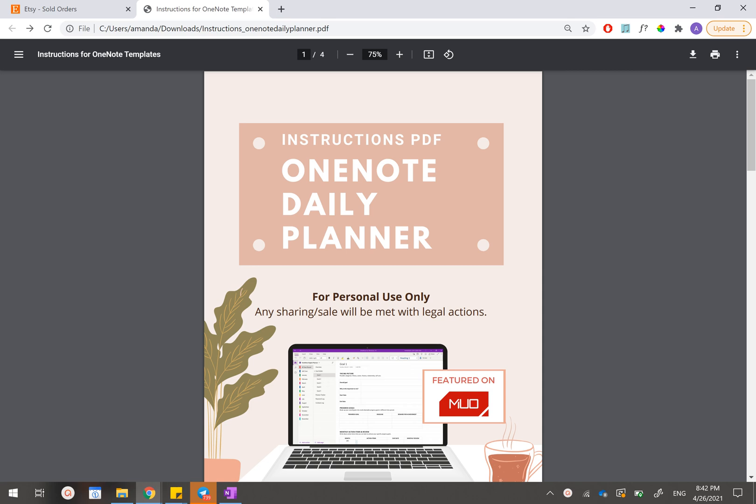Hey guys, I'm Amanda from The Private Etsy and this video is made to help you download and import your OneNote planner. So without further ado, let's dive straight into it.